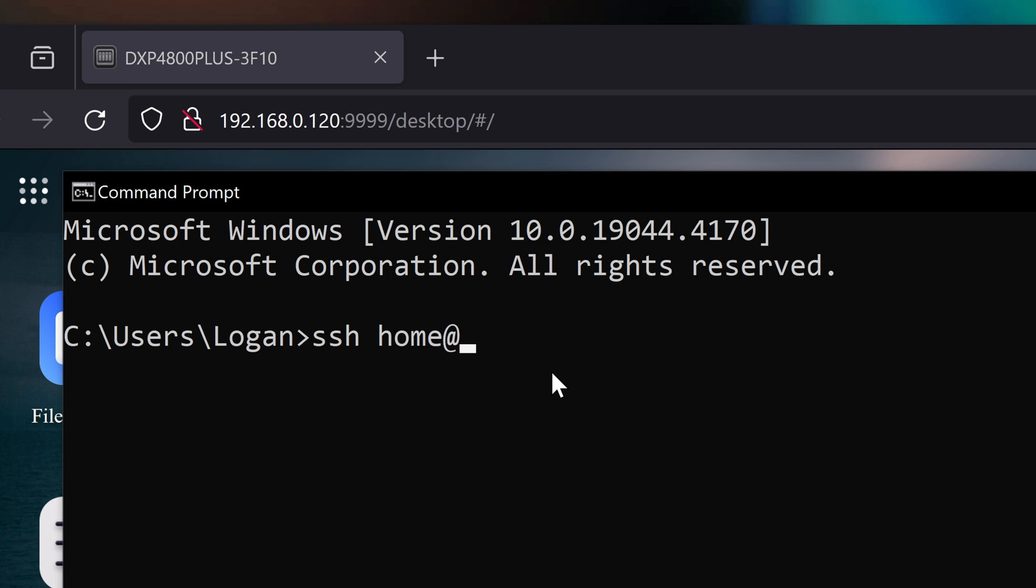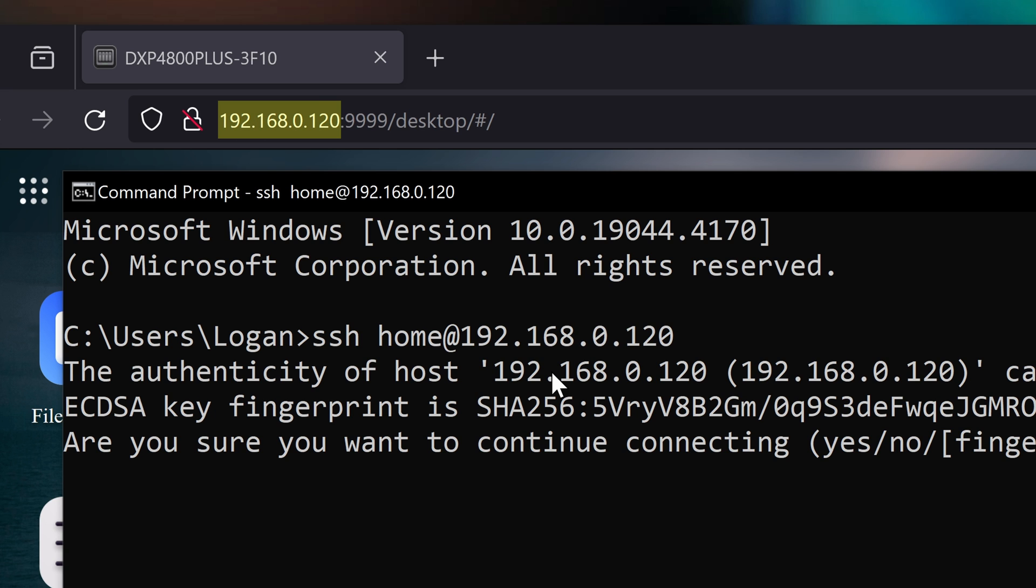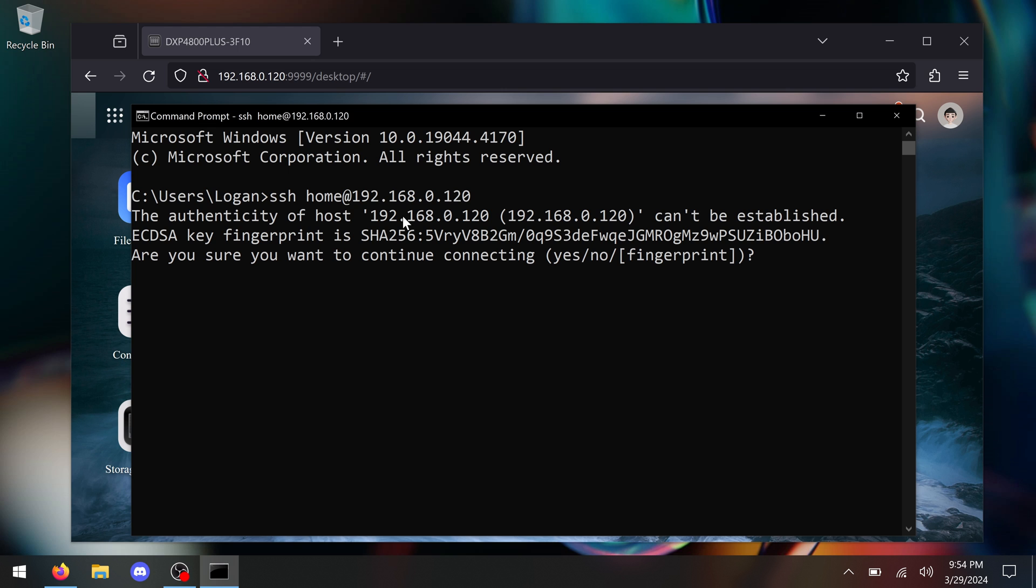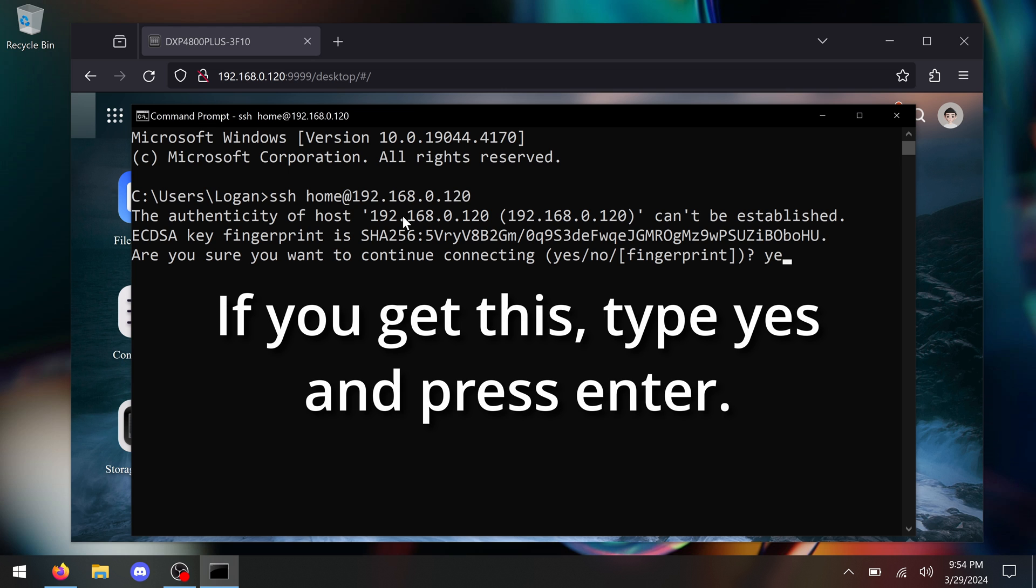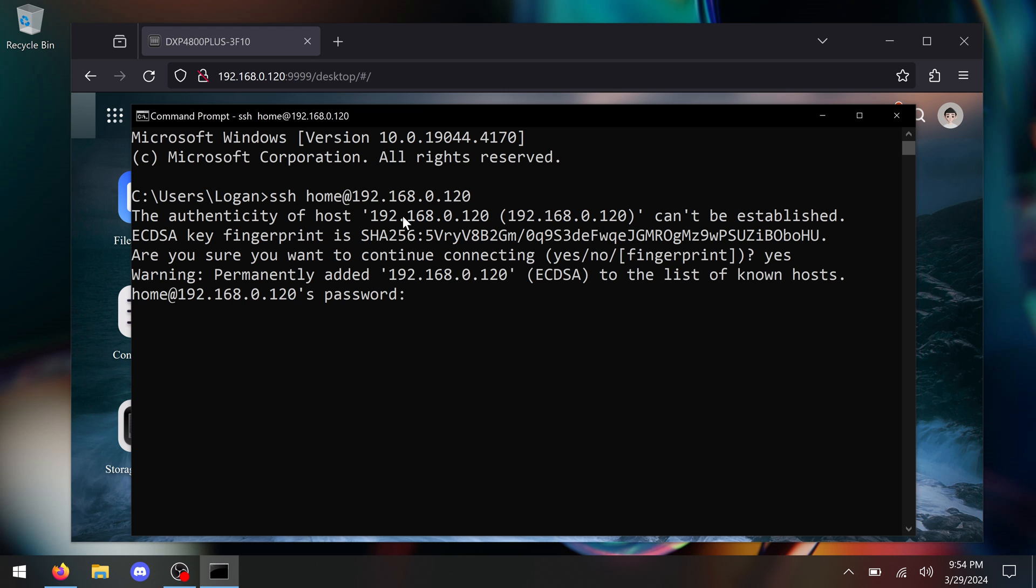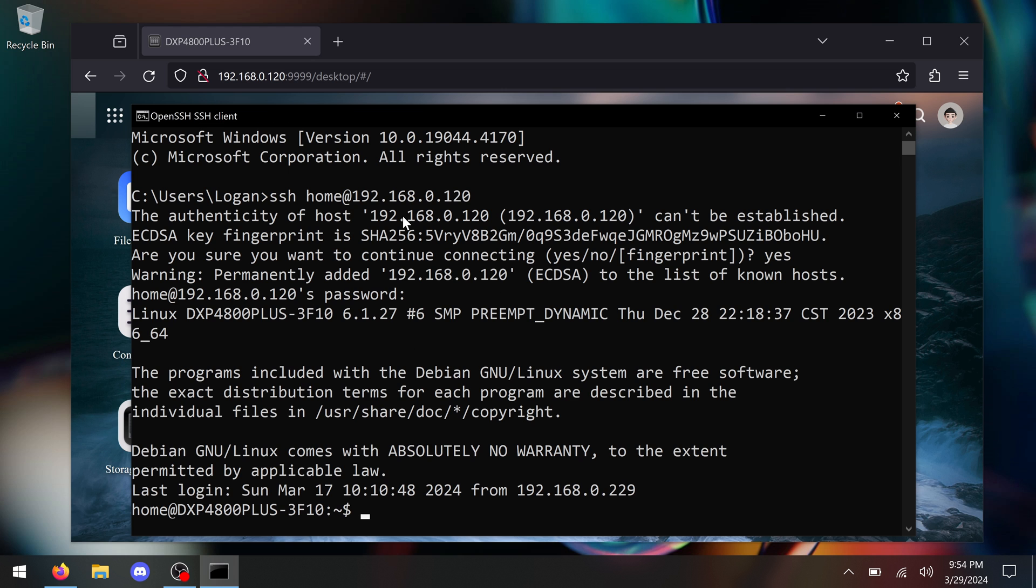Just open a terminal or a command prompt and try typing in SSH space and then your username on the NAS, followed by an at symbol, and finally the IP address of the NAS, which you can see in the URL bar as you're using the web interface. From here, you should be able to use your regular password for UGOS to log in. From SSH, we can do a lot of really useful things.